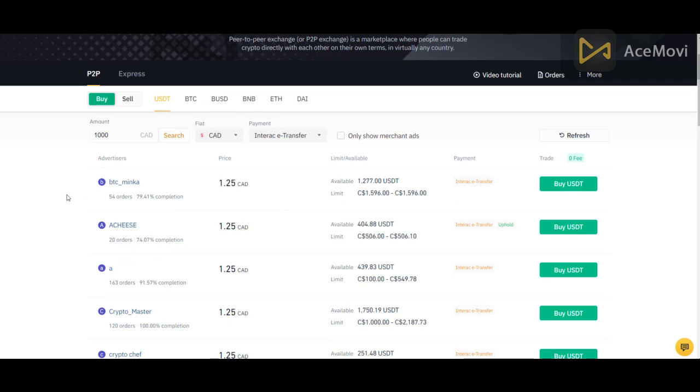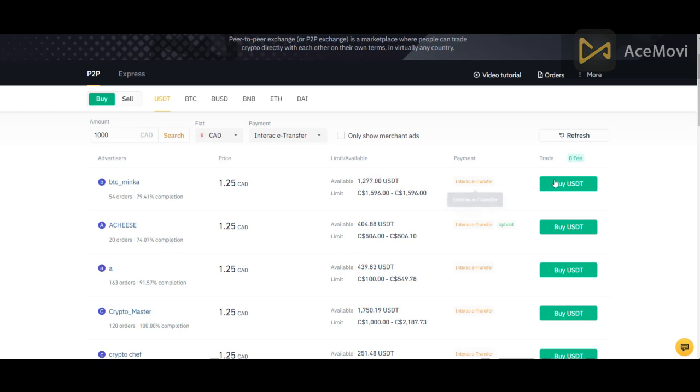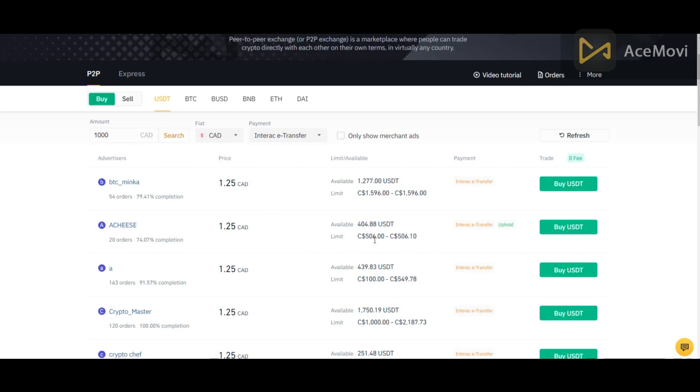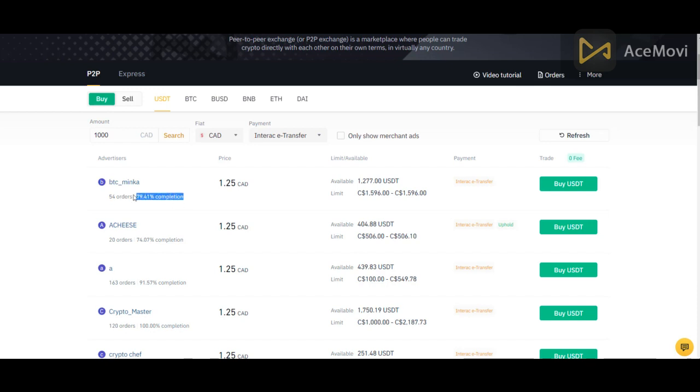Now, just so you understand here, if I buy for $1,000 and the seller has over $1,000 available, then you're good to go. You can select that seller. But you'll notice here that the balance is lower. It's 404 USDTs is about $500 Canadian. So you wouldn't be able to buy USDTs from this guy in this case because he sold a lot of his inventory already. Okay. So you need to find somebody that has more than what you want to buy, obviously.